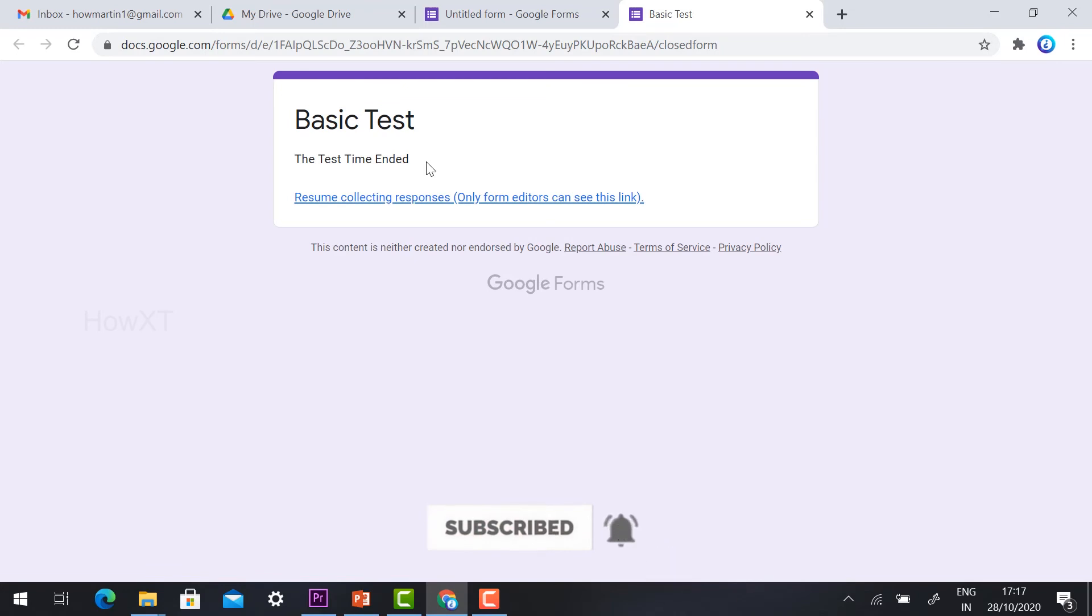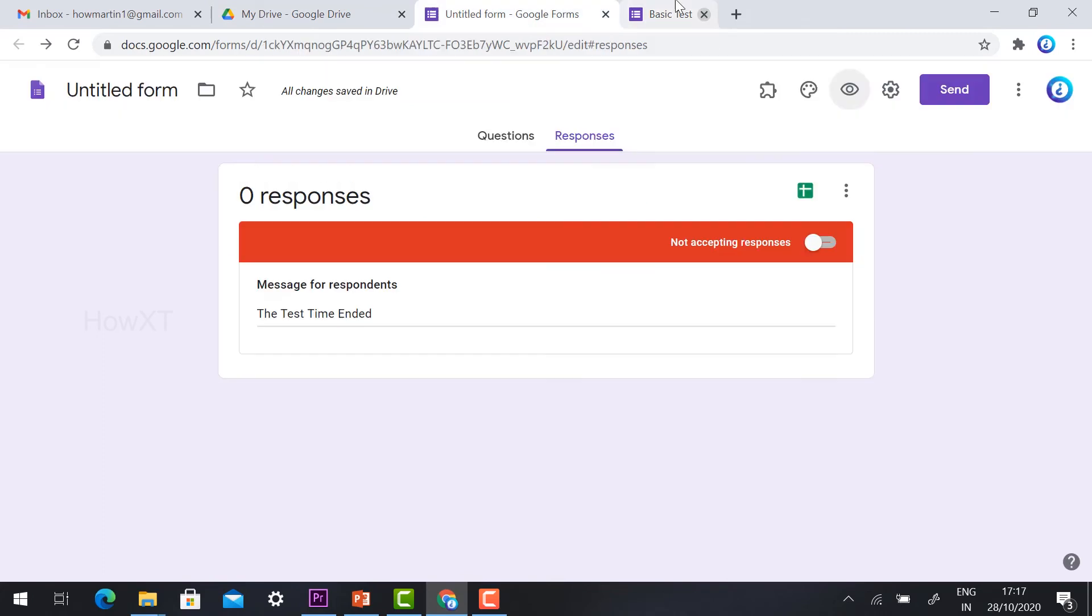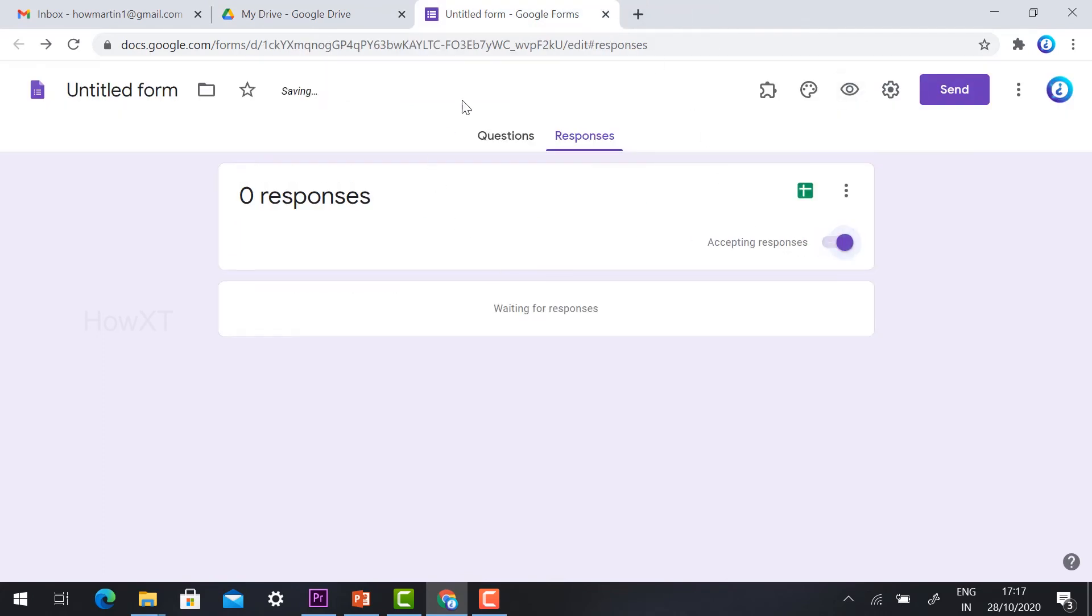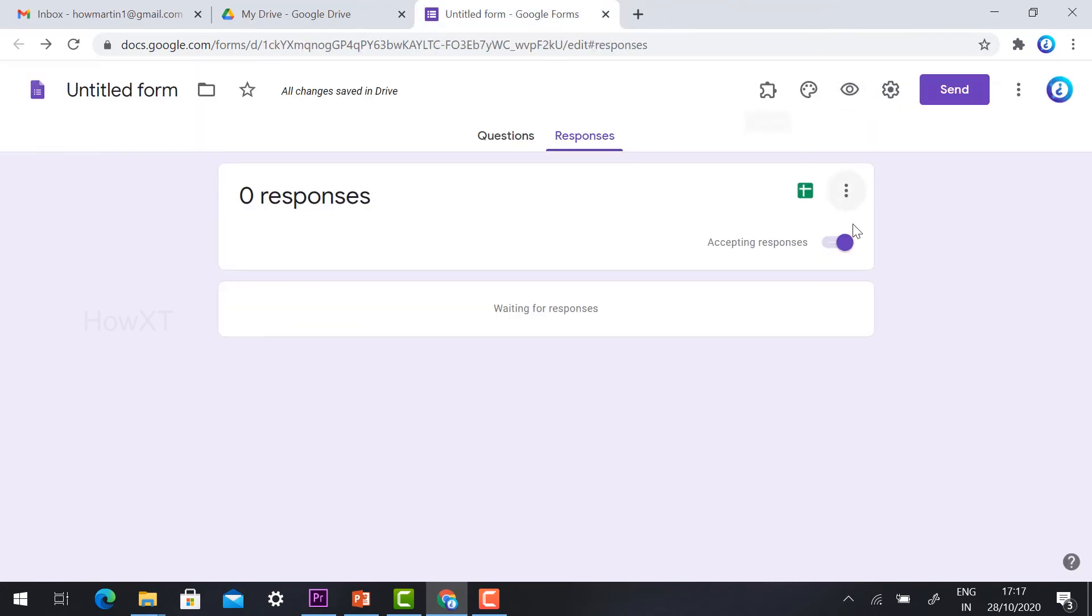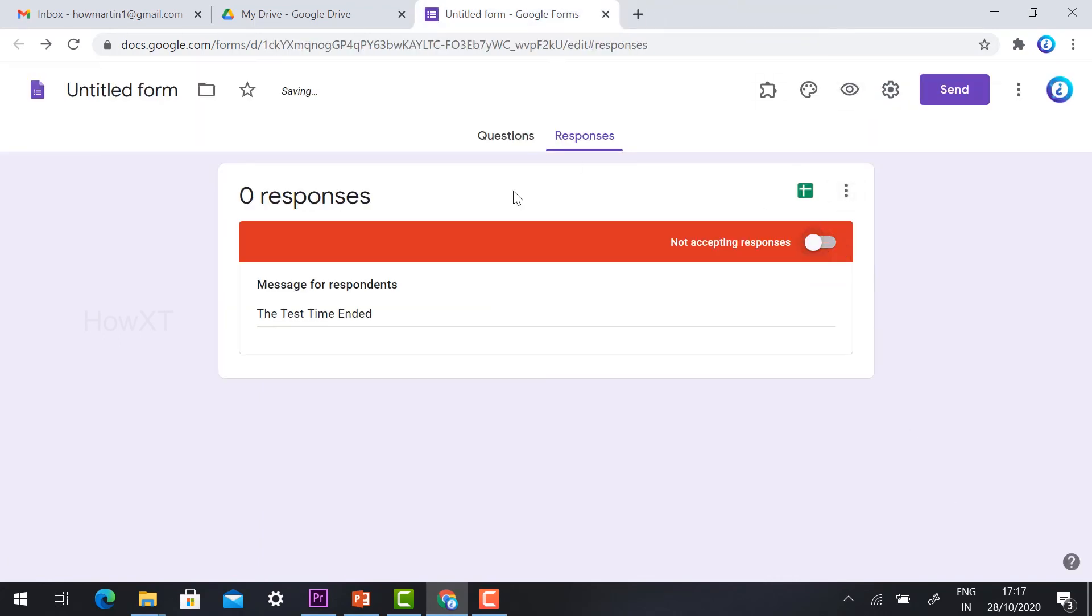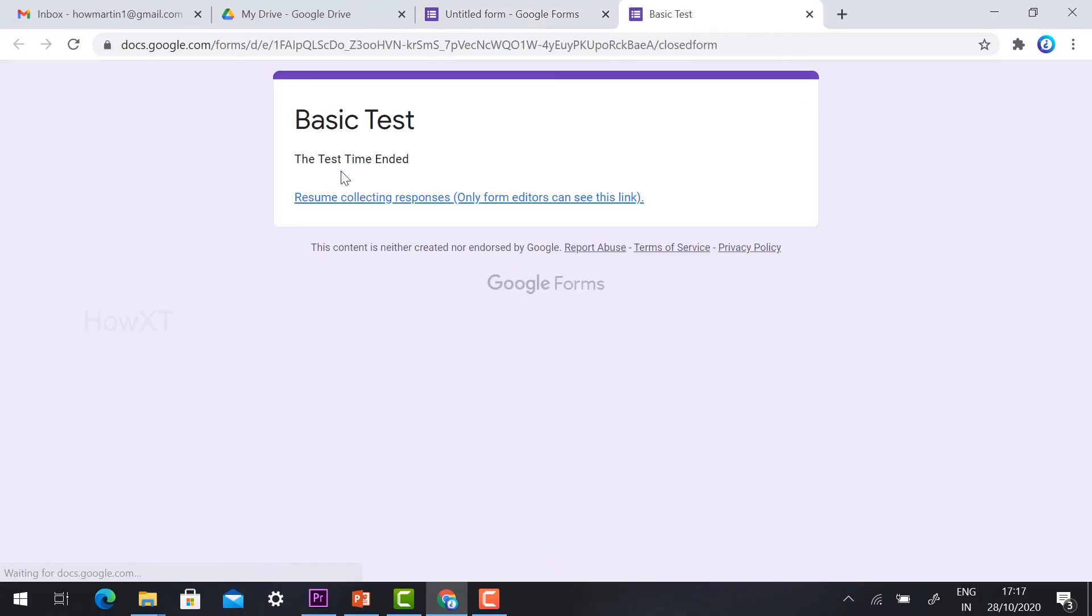When the toggle is off, students cannot submit responses. If you toggle it back on, the form becomes accessible again. Toggle off after 11 o'clock so students see 'Test time ended' when they try to access it.